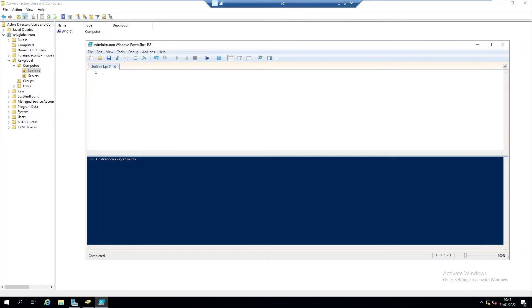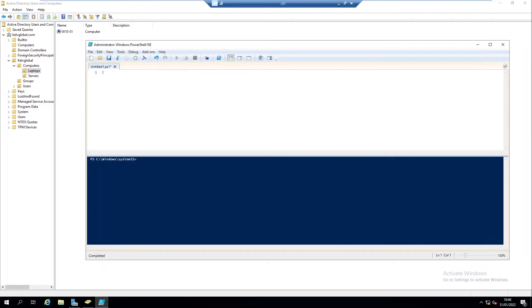Of course you should make sure that you're in the same domain environment. I'm going to use the following command to disable a Windows 10 or Windows 11 device or any Windows computer in your Active Directory.